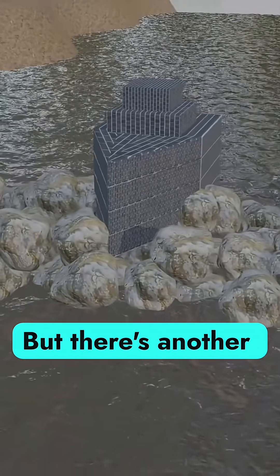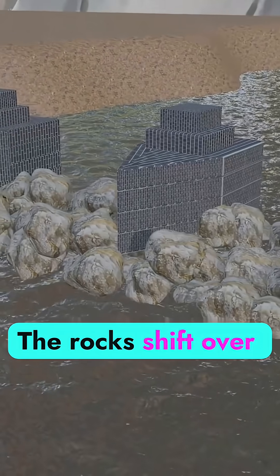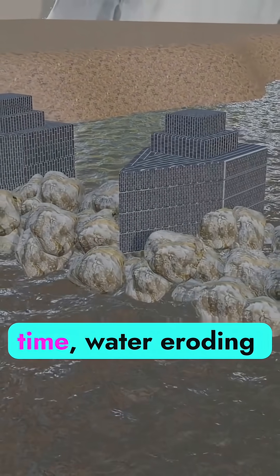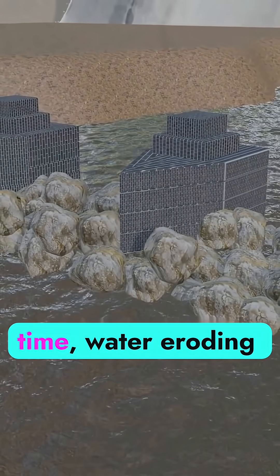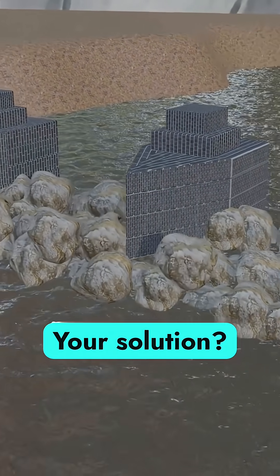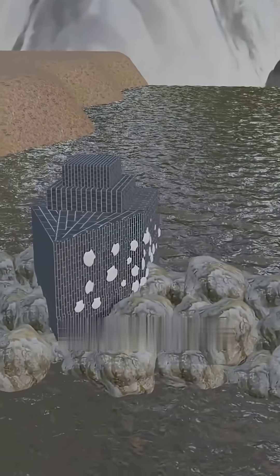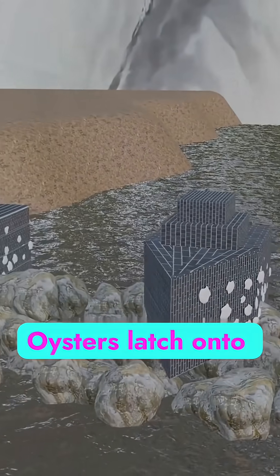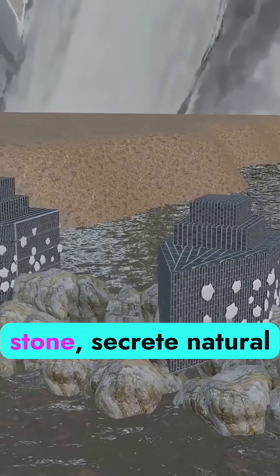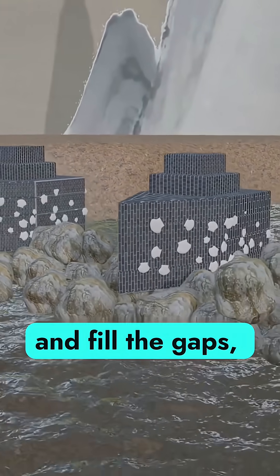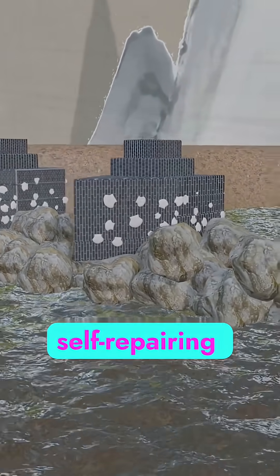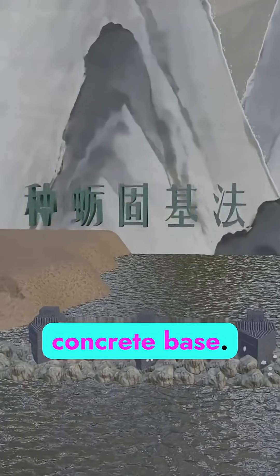But there's another problem. The rocks shift over time, water eroding the gaps. Your solution? Oyster farming. Oysters latch onto stone, secrete natural cement, and fill the gaps, forming a living, self-repairing concrete base.